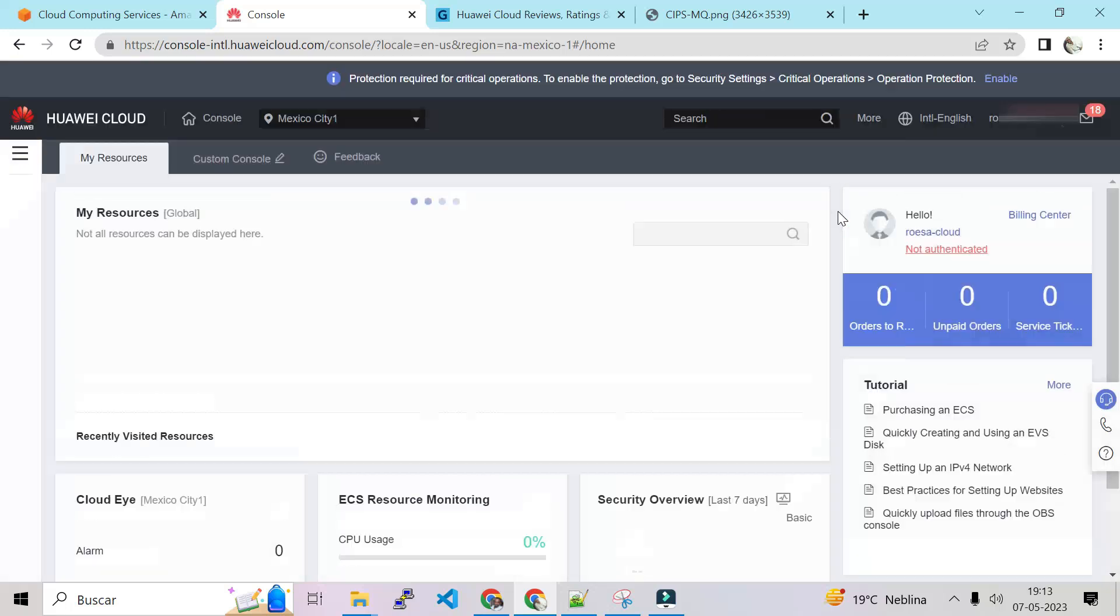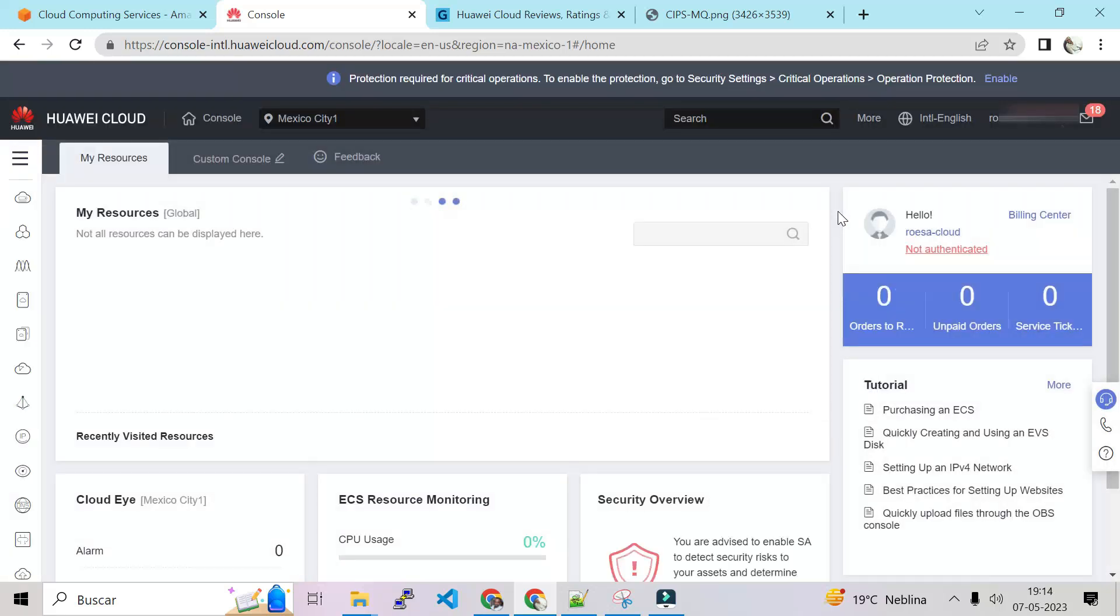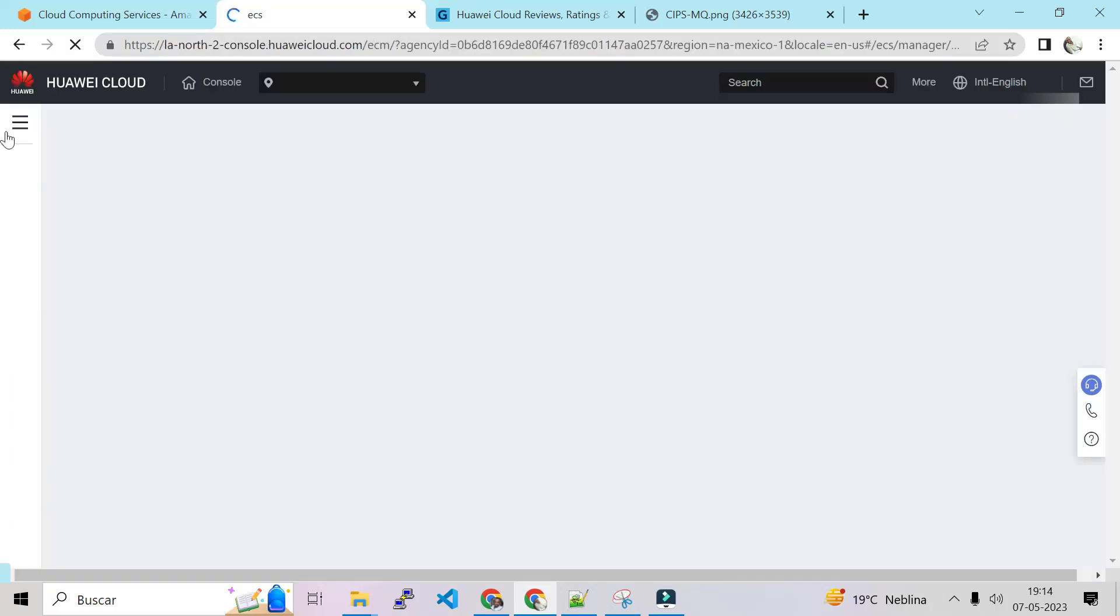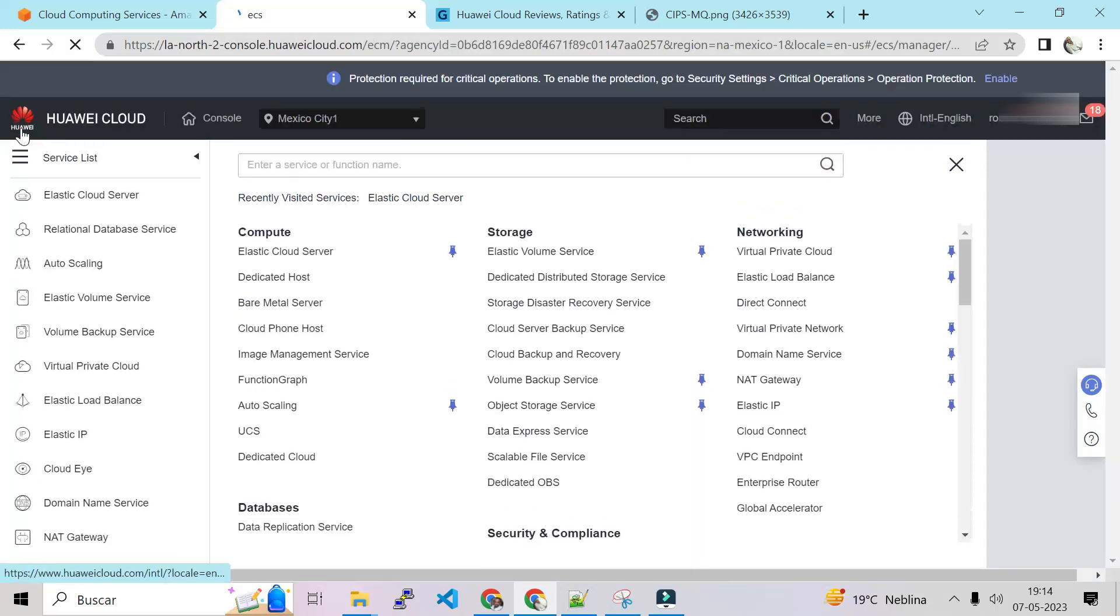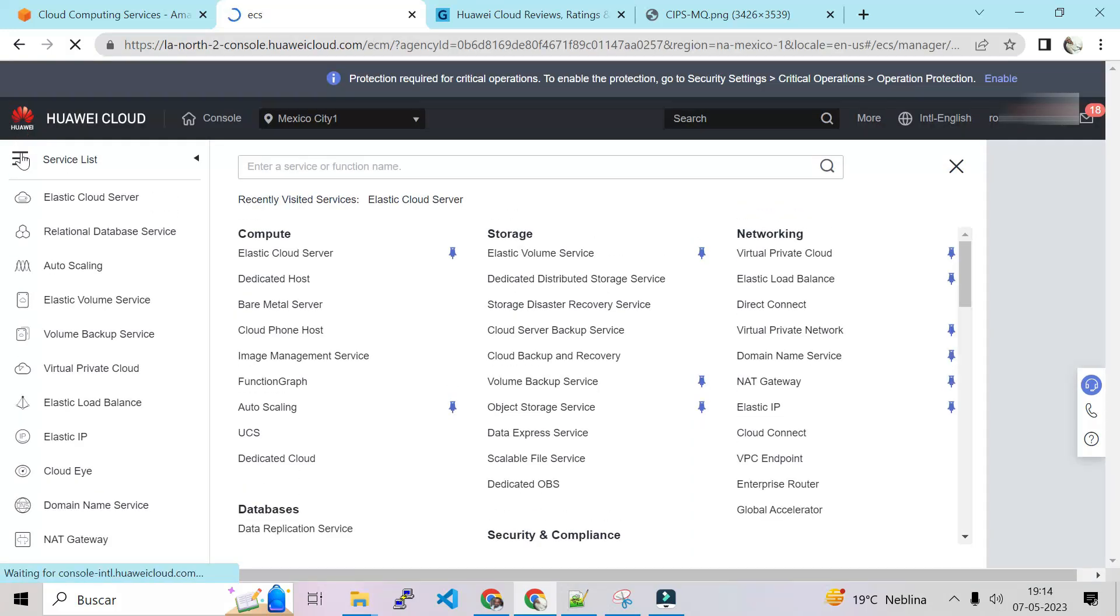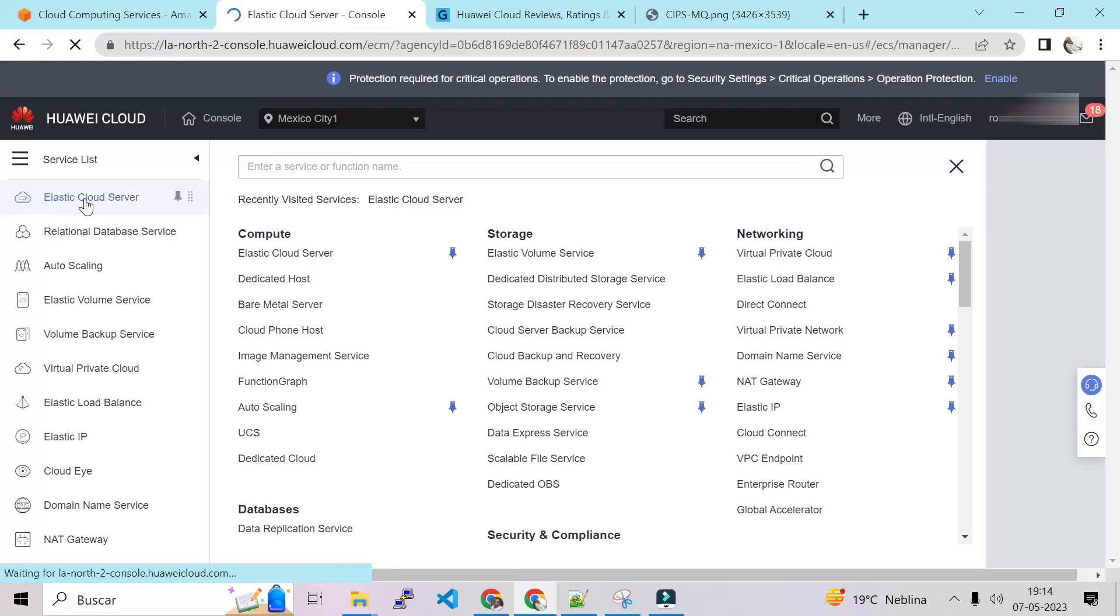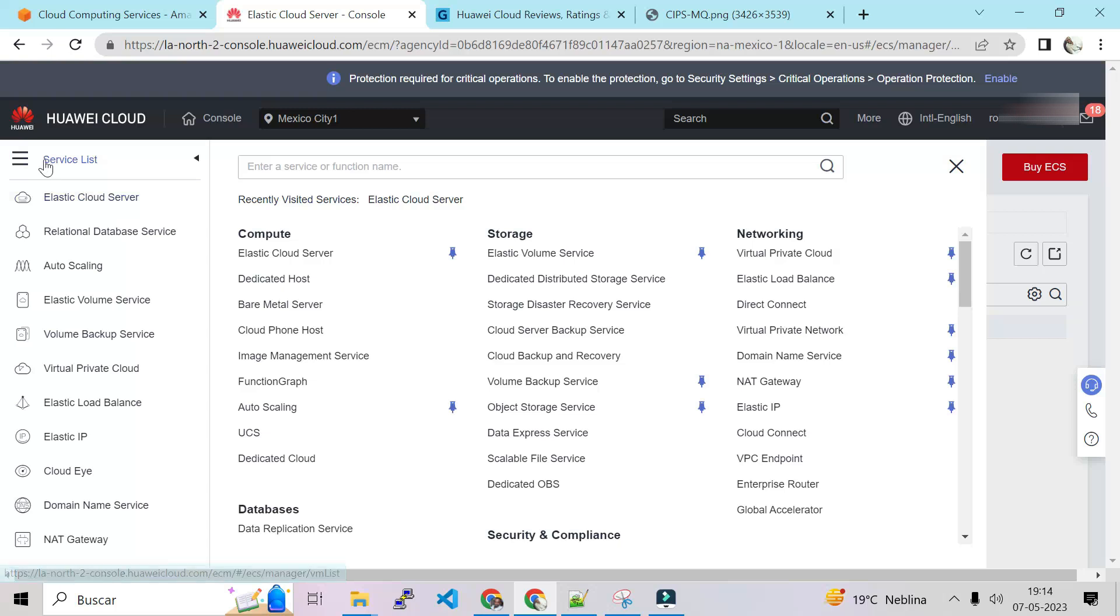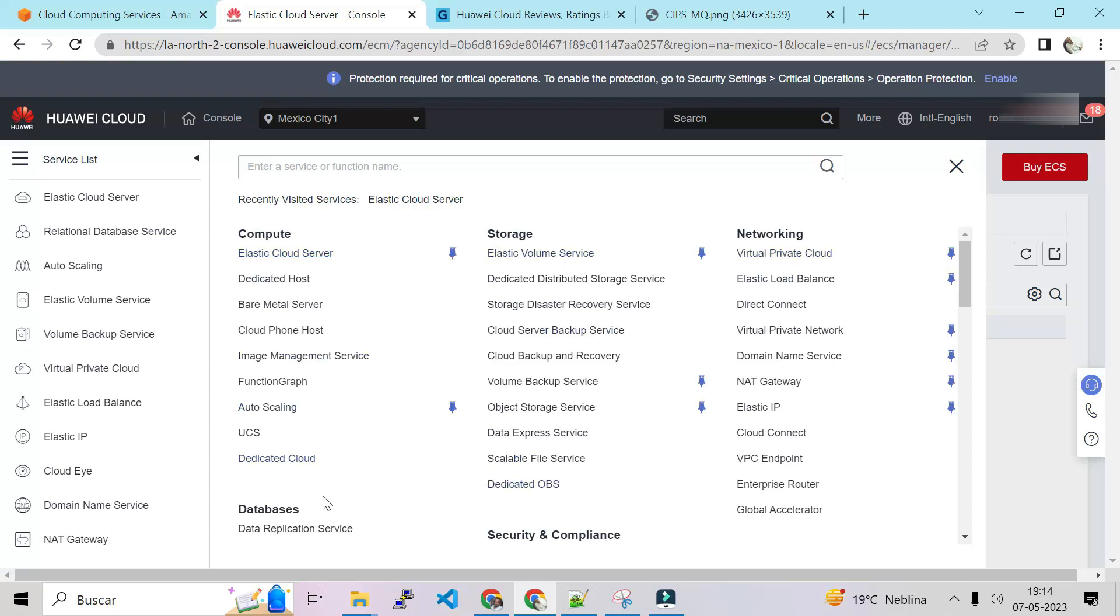So that's good. First let's switch to Mexico to see what they have here. Okay, so we switch to Mexico. Let's close this because I have some resources actually in the menu. So that is the menu. If we click on that menu we see ECS, Elastic Cloud Server.